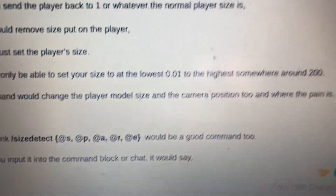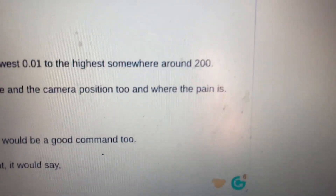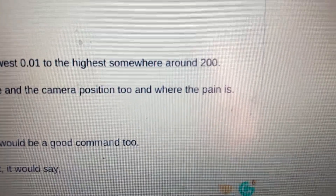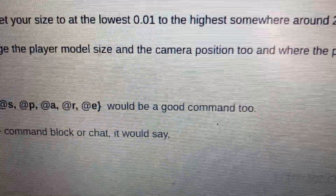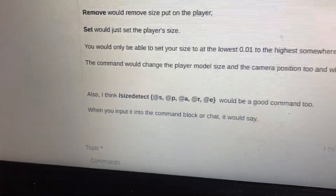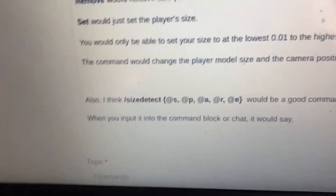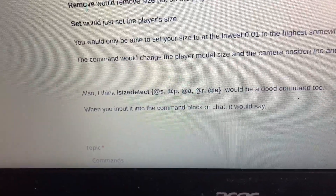The command would change the player model size and the camera position too, including where you feel damage — so like if you suffocate in a block, that kind of pain. I also think a size detect command would be useful.